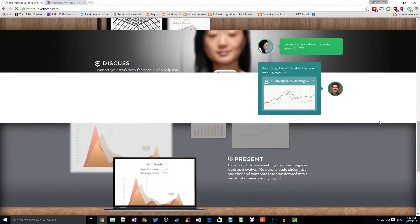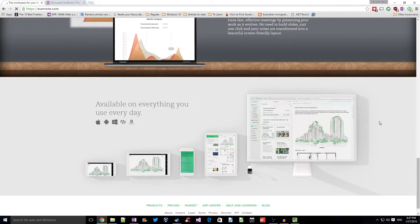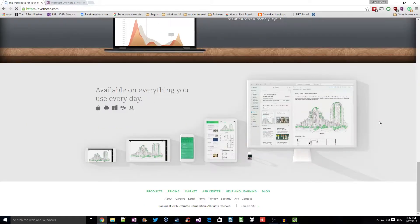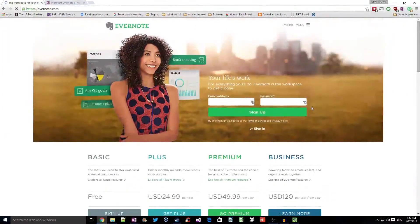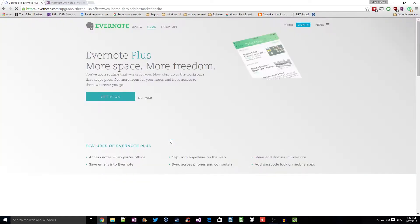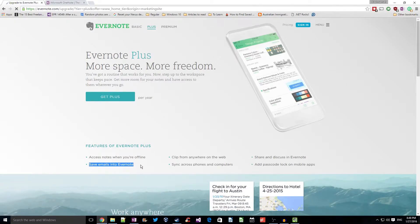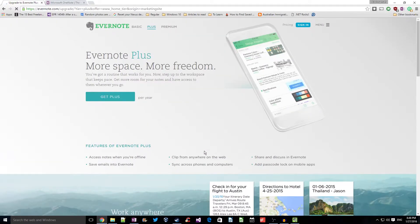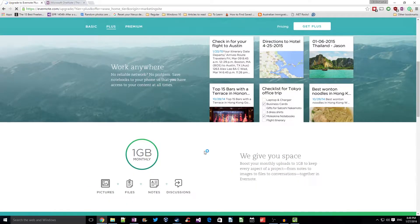I mainly used Evernote as my digital archive. I would forward myself a copy of bills, account statements, etc. into my Evernote account, and the monthly limit of 60 MB for the free package was more than enough. But then around end of 2015, Evernote decided to move the email notes feature from the free package to the paid package. So this is when I decided to look for another alternative, and that's when I found OneNote.